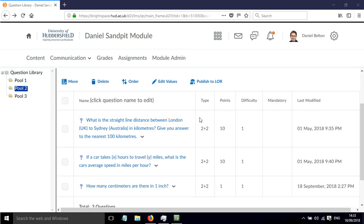In this screencast, I'll show you how to change the precision of a numerical answer for an arithmetic question in Brightspace.